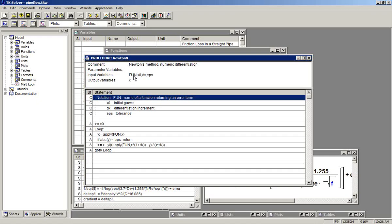The first argument is the name of the function, the objective function, that returns an error term. The second is the initial guess. The third is a differentiation increment. It should be relatively small compared to the guess values.